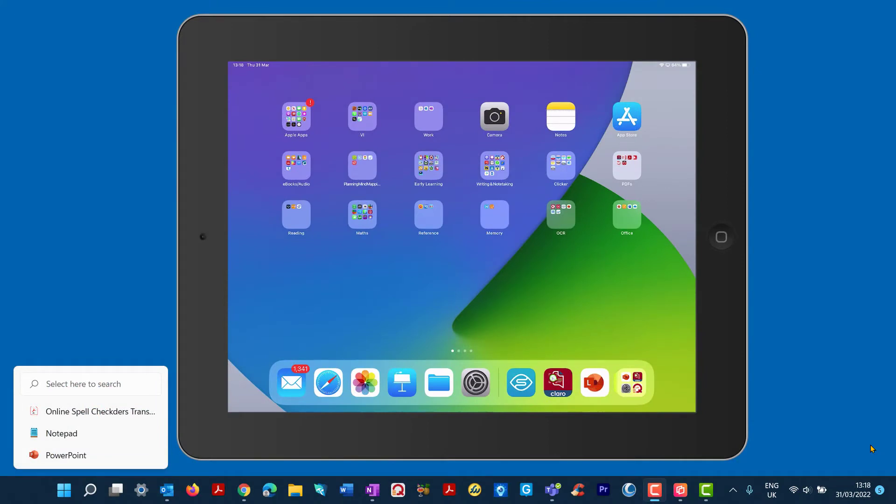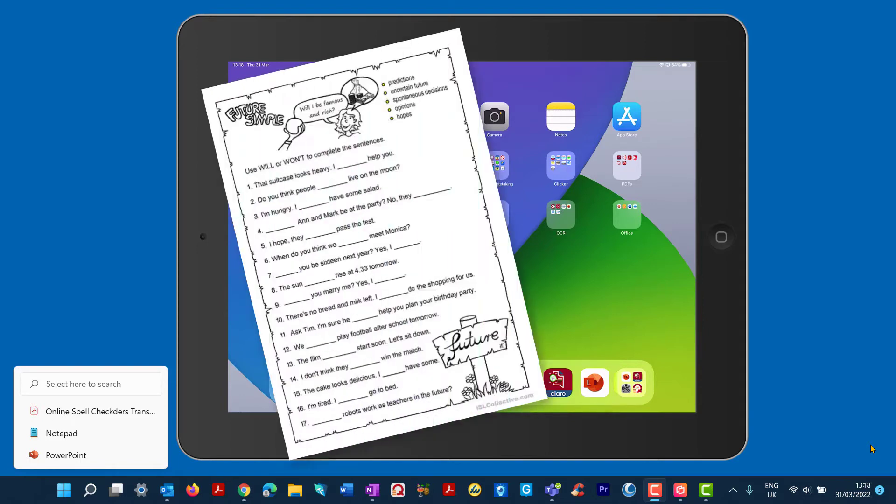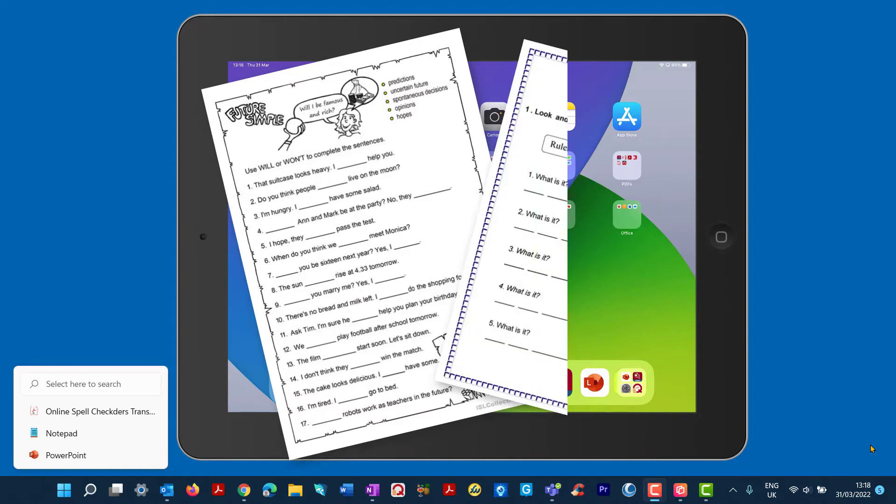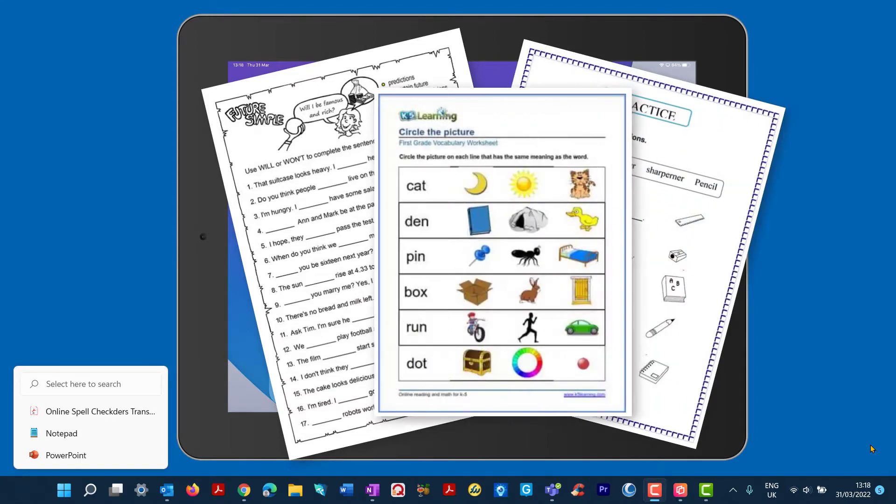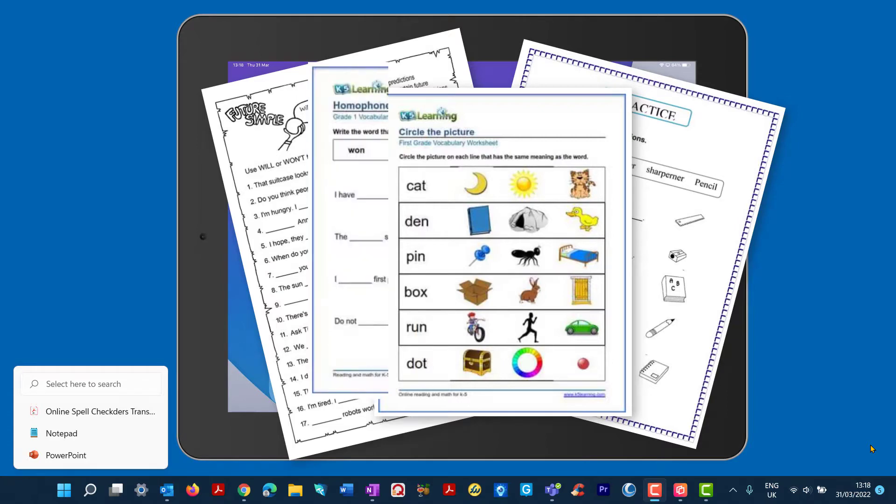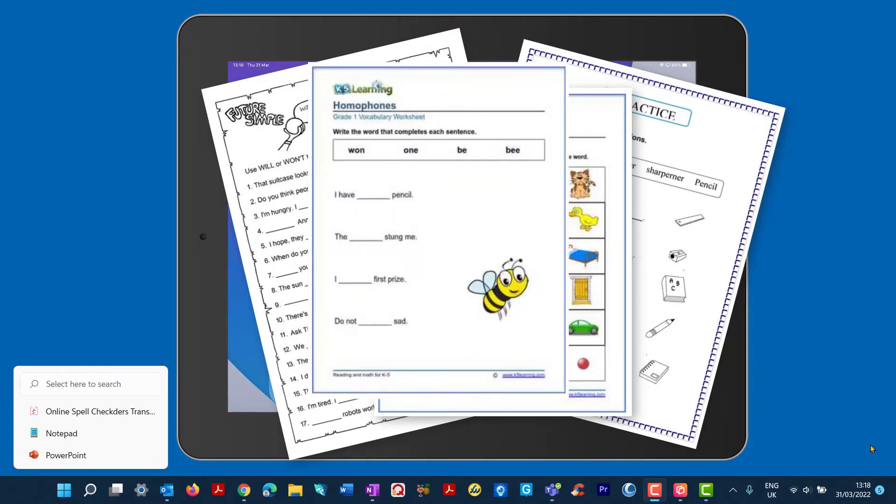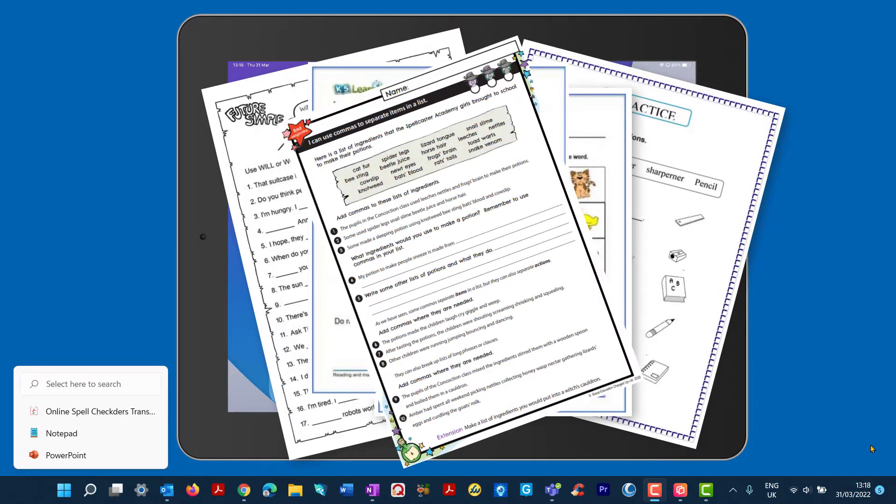So the question is, is it possible to take a photo or scan a worksheet or printed materials such as books and worksheets and convert them into readable or accessible text? Well, yes it is, and there are different options or apps including built-in tools to choose from.